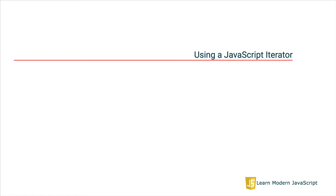Iterators are a way in JavaScript to pull information from a source in a one-at-a-time fashion. Think about how that can be valuable. What if you were receiving data from a database and wanted to deal with each row one at a time, not process them all at once?